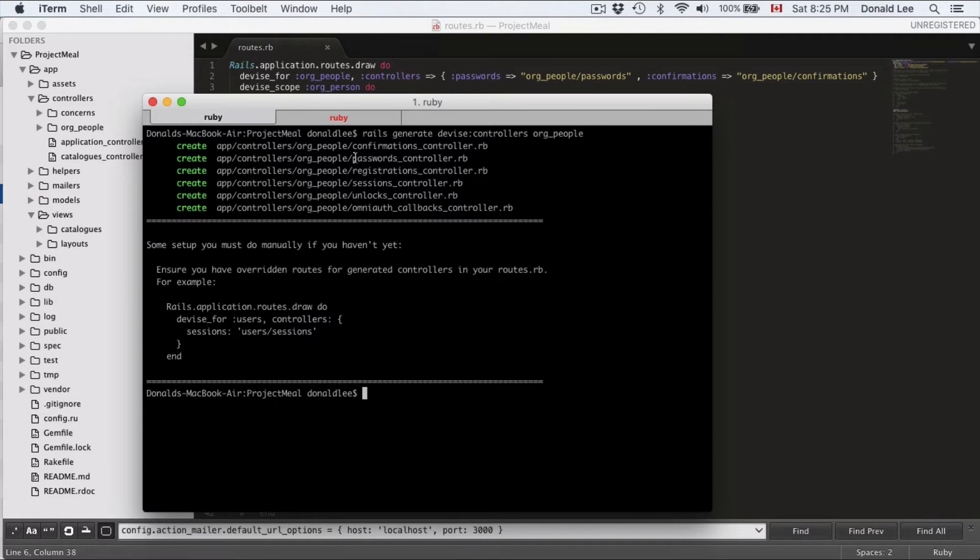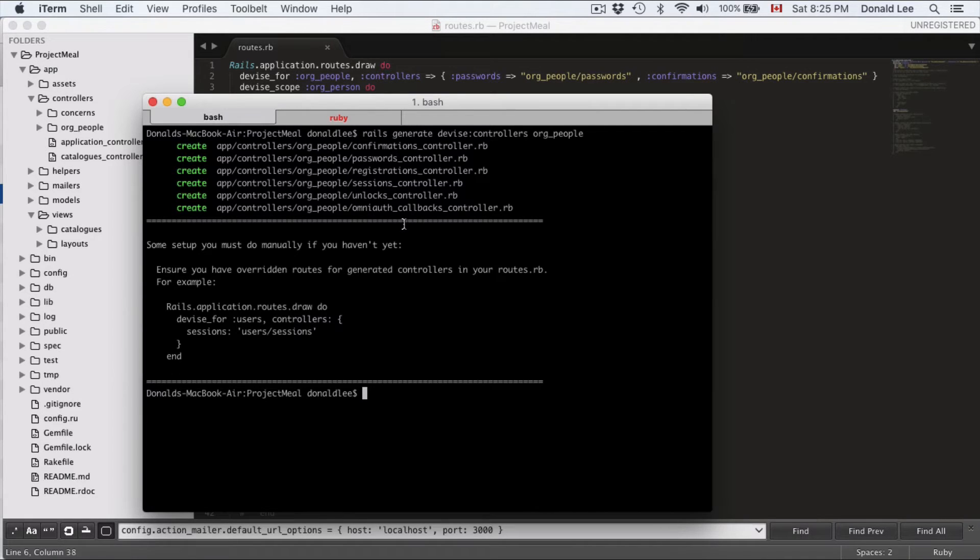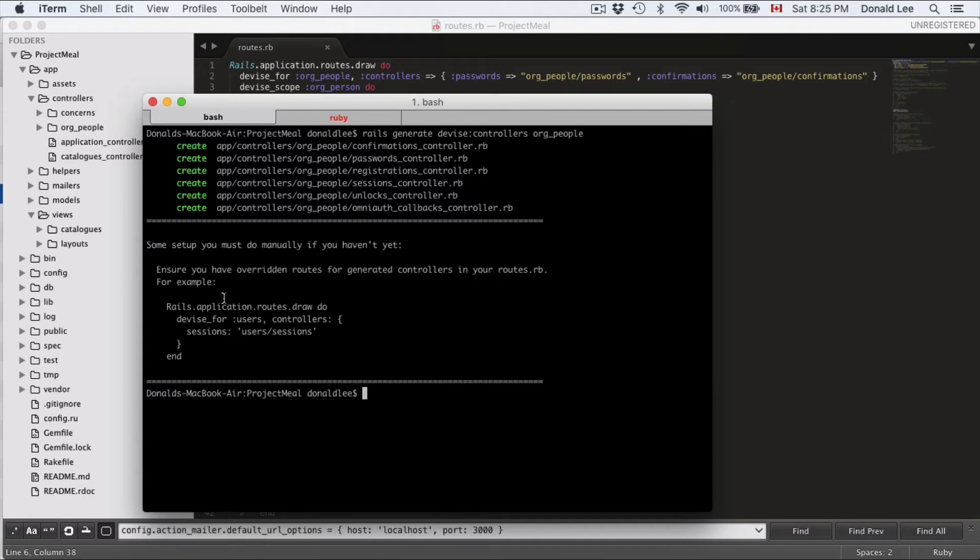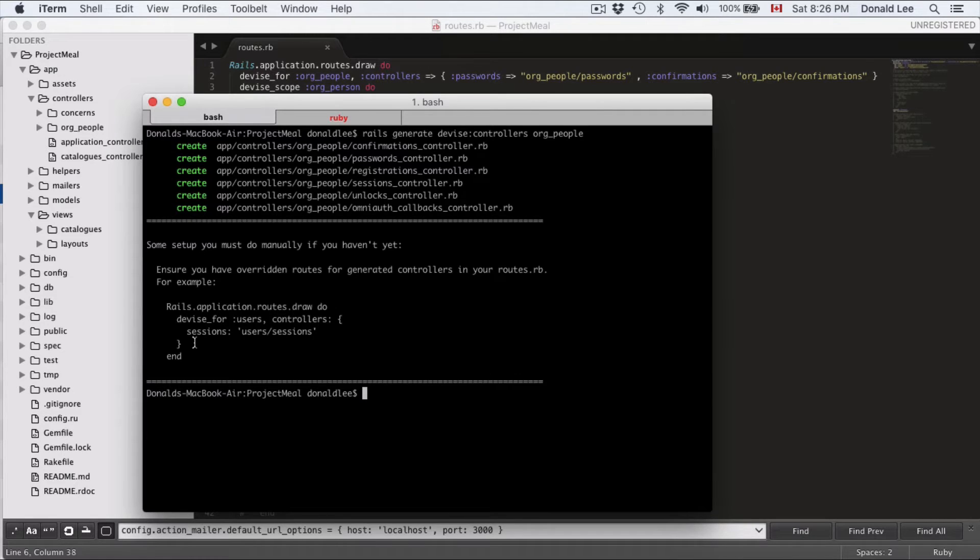And you can see that it generated subcontrollers: confirmation, password, registration, sessions, unlocks, and omniauth callbacks. The last one we're not really going to talk about. They have also given us a little snippet here, device 4, to override our routes. So that's the little setup that we've talked about in the last video. So that's done for now.